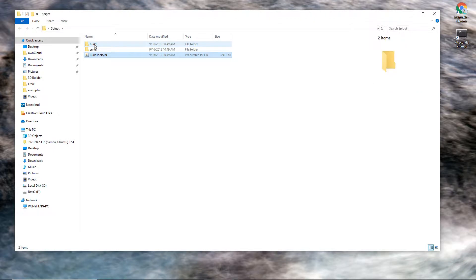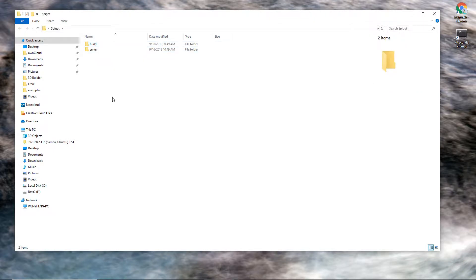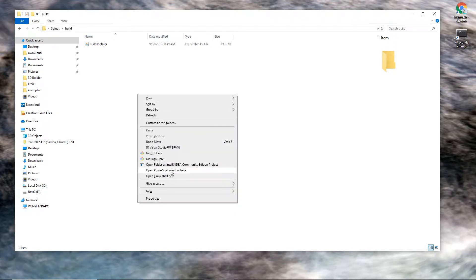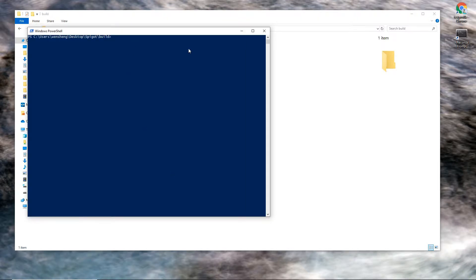So we move the buildtools.jar file to the build folder. Next, we want to run this file, so we need a command window. There are several ways. You can press and hold Shift, then right-click and open a PowerShell window here.